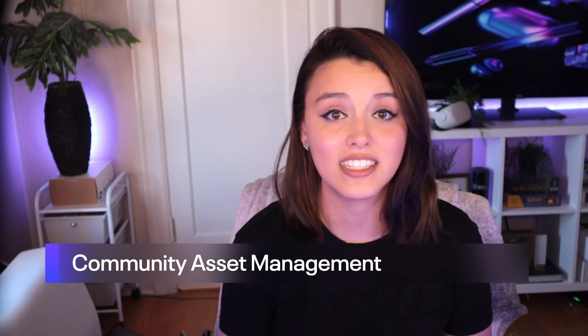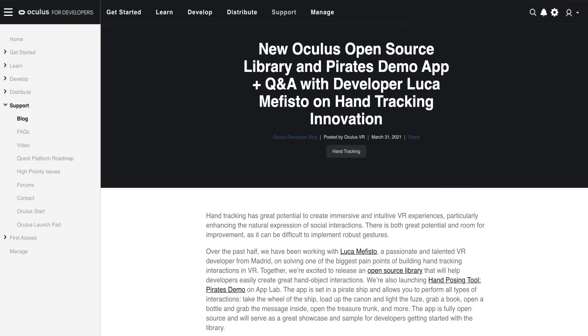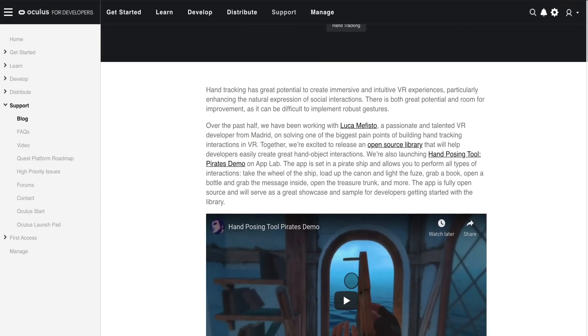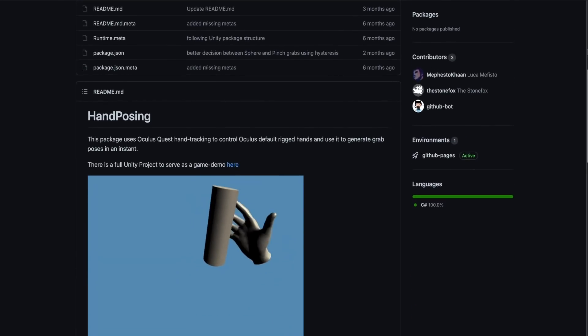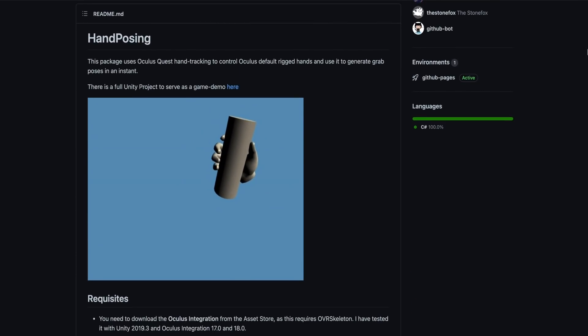We believe that we can work together to make hand tracking better. With the code and assets needed to perform hand actions in your application, we recommend sharing what you learn and build with the developer community. Developers like Luca Mephisto have already started with his open source repository of hand poses featured in the pirate demo game that he created. Providing this level of leadership will help everyone fine-tune hand tracking to make it a more well-rounded and reliable experience.